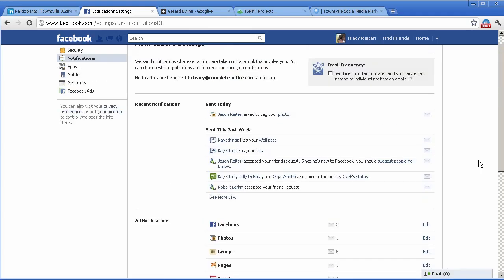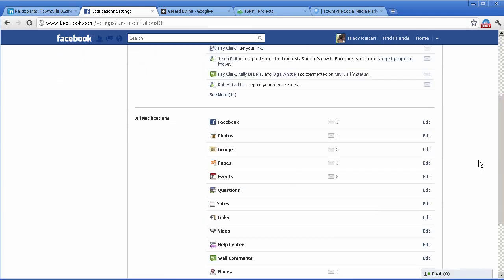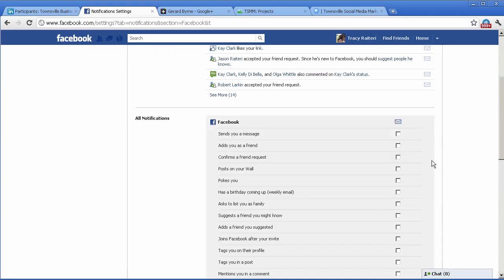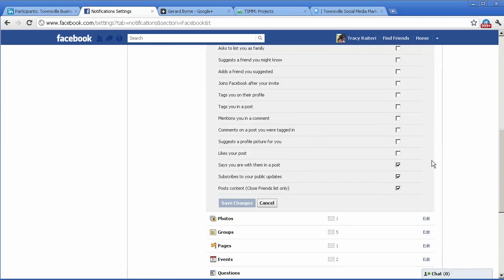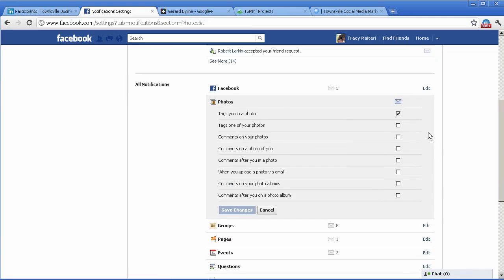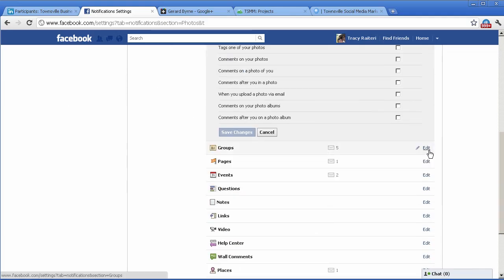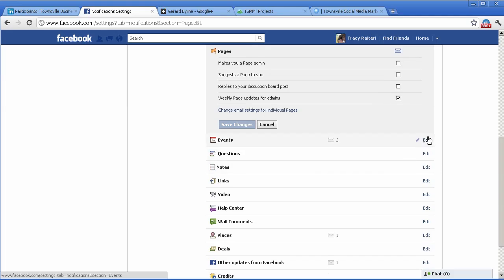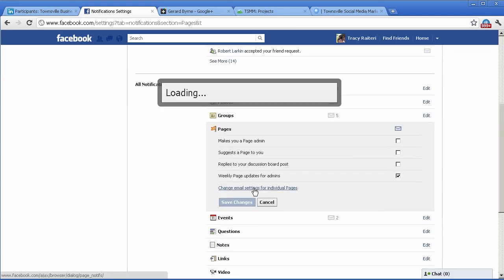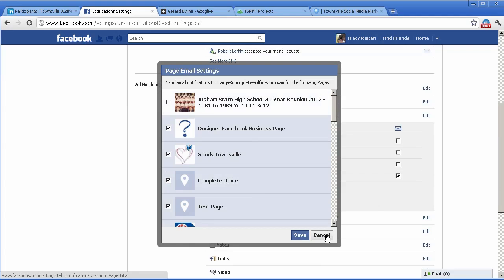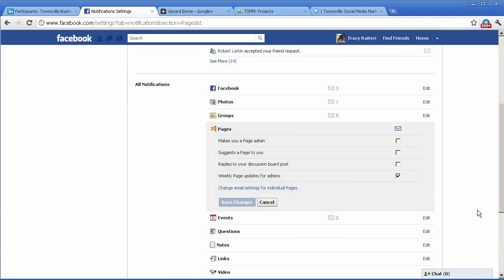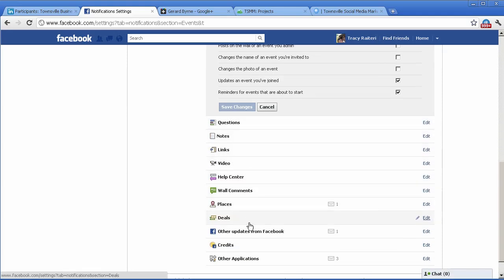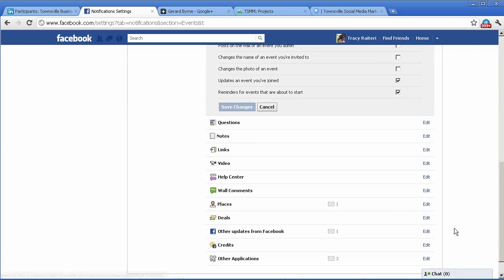Okay, and there's other you can change Facebook notifications there and your photo notifications, your page notifications, and individual ones. Just click there: events, questions, notes, videos, and so on. So that's where you do all that.